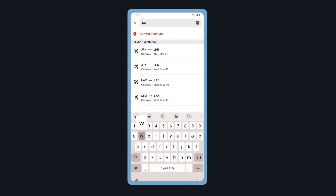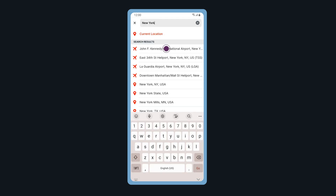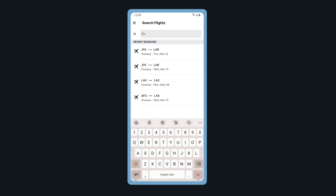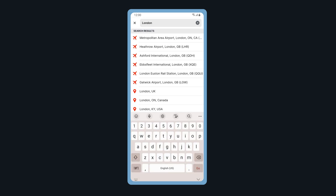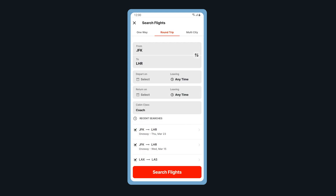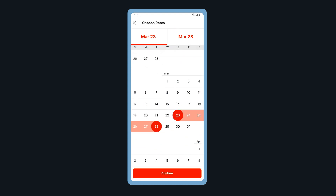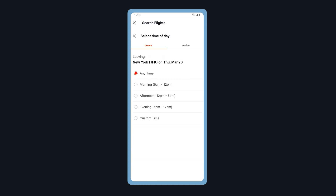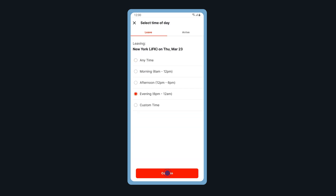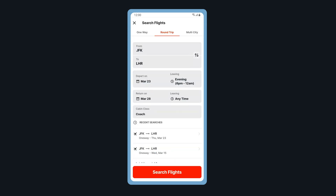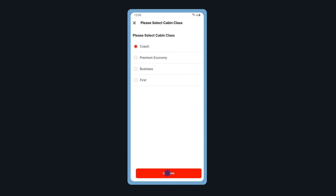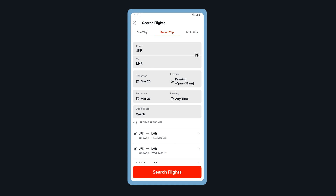Select your departure and arrival airports. Enter the depart and return dates and times for your trip. You can also adjust your cabin class. When ready, tap Search Flights.